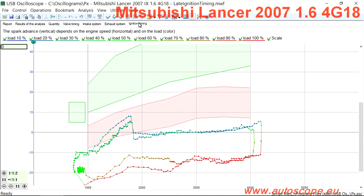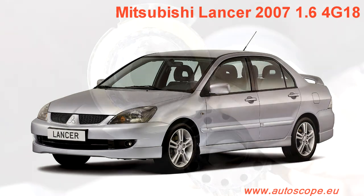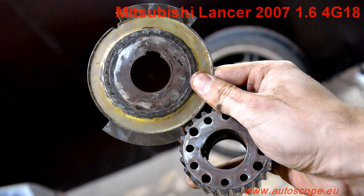This result was obtained from a 2007 Mitsubishi Lancer 9 with a 1.6L 4G18 engine. Base ignition timing is not adjustable. Diagnosis and teardown revealed that the reluctor for the crankshaft position sensor was incorrectly installed.